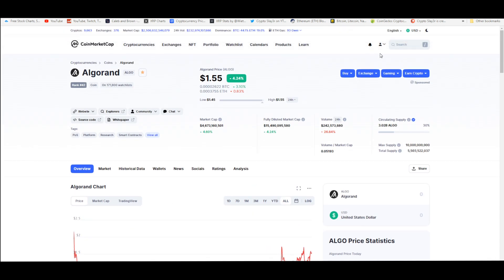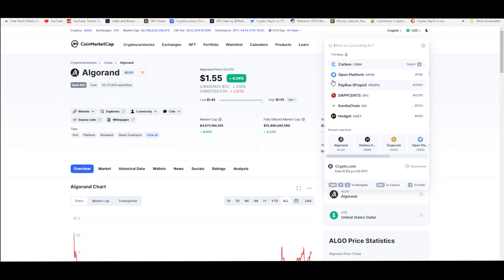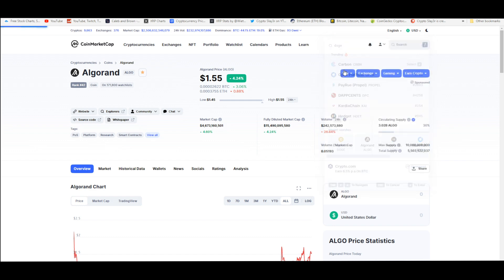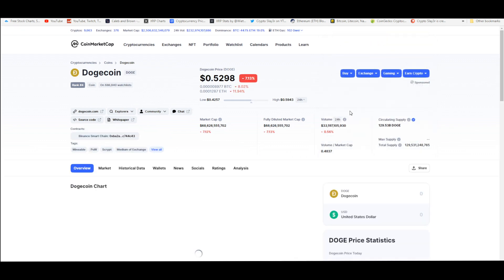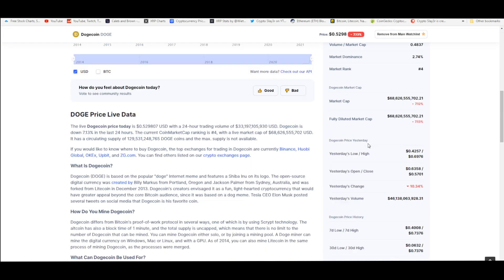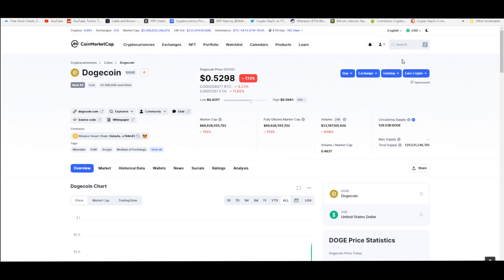There's a lot of coins that have done multiple hundred X returns since their all-time low. Like Dogecoin for example is a good example of a coin that has gone up at least 6,000X as a return on investment, which is absolutely insane. This is a 619,000 percent return.